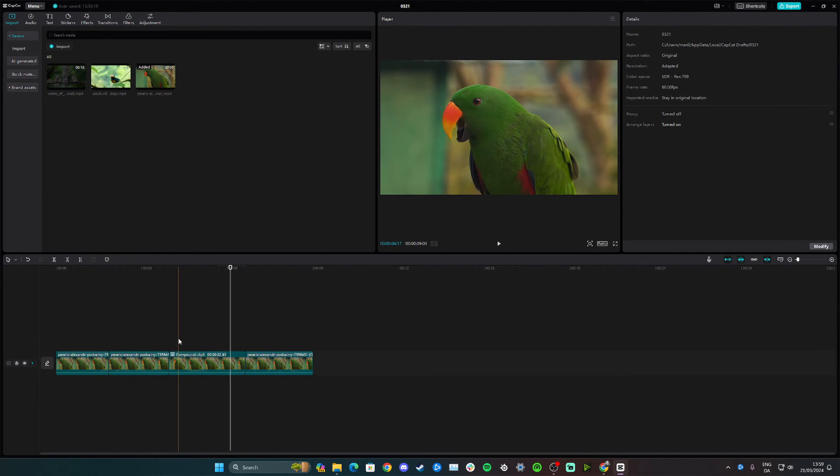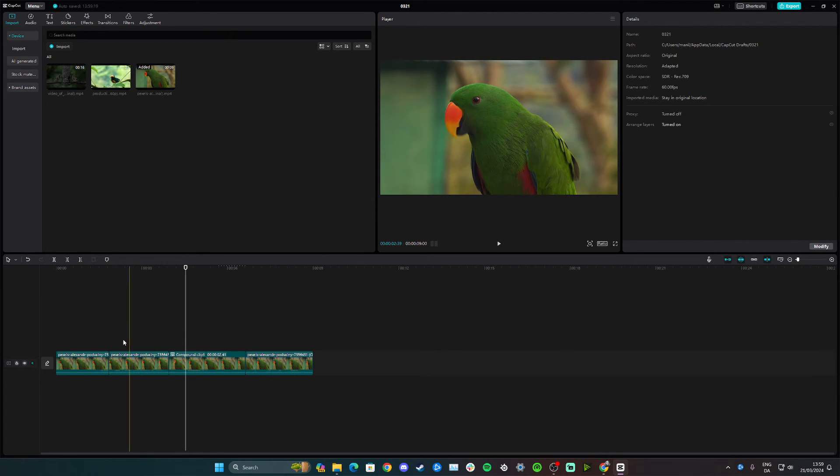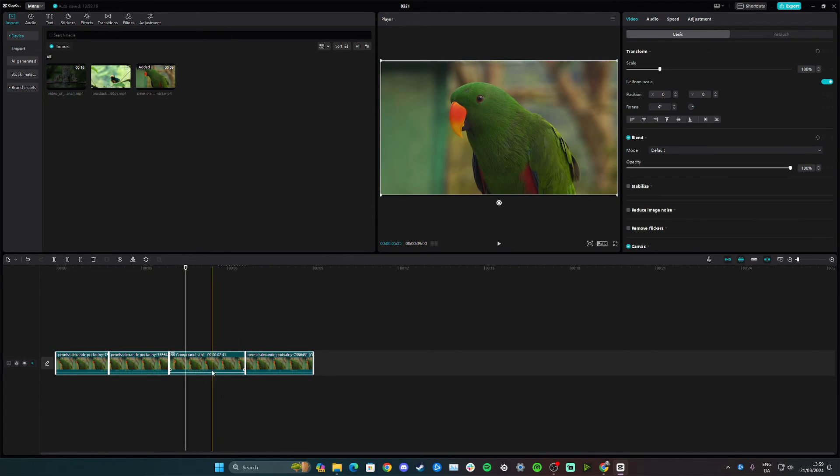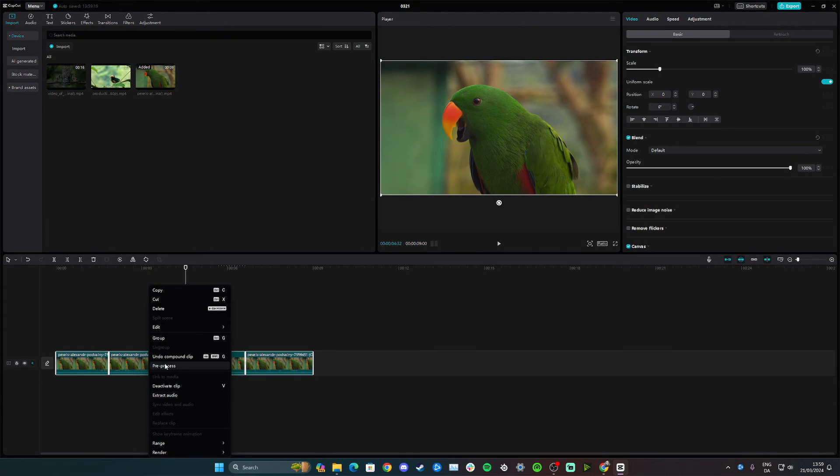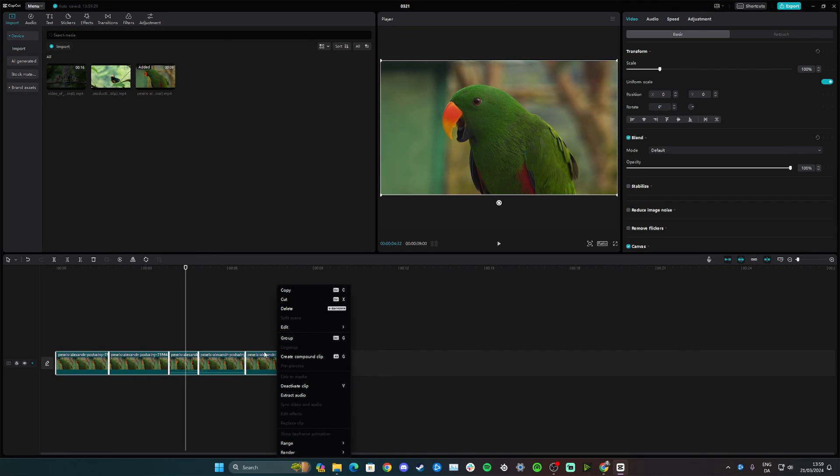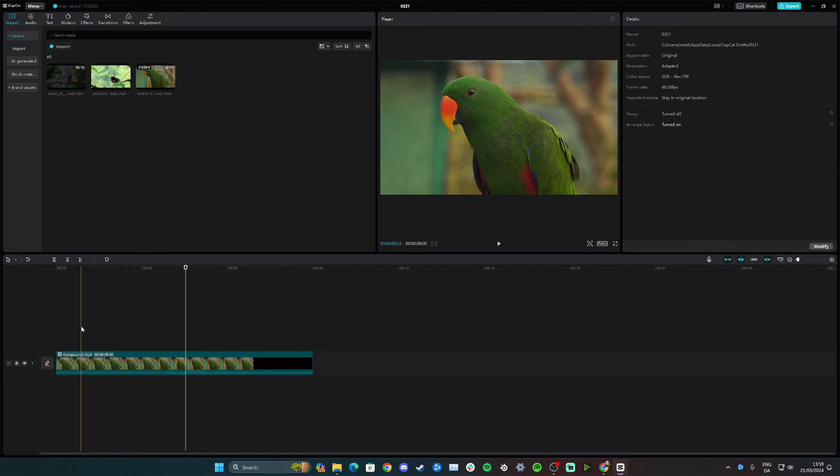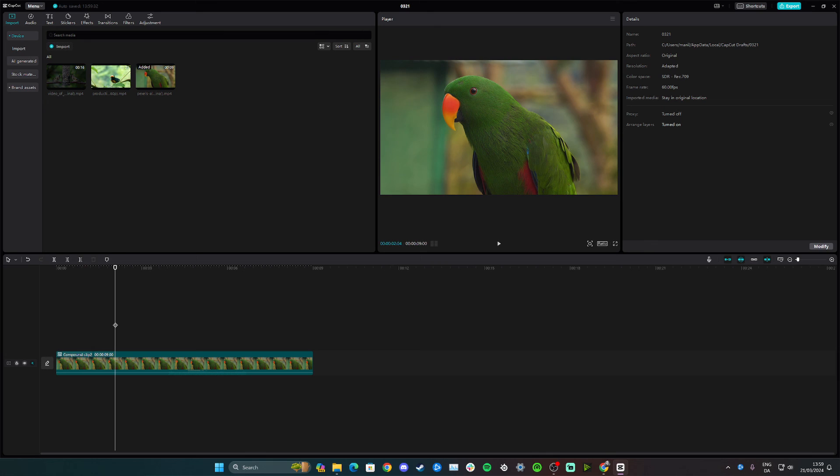And now we have a whole unsplit clip here again. You can do the same here, you just need to undo compound clip and then mark it again and click create compound clip. And yeah, that's how you can unsplit a video in CapCut.